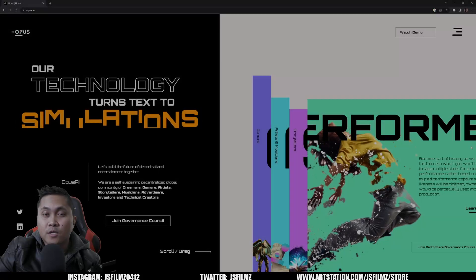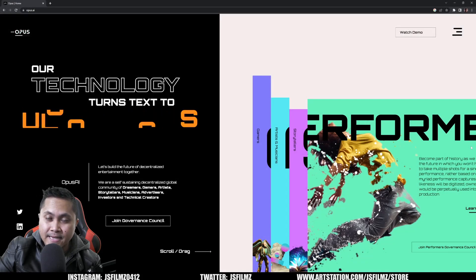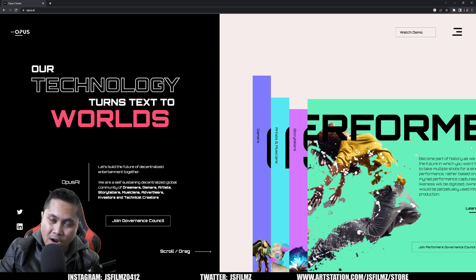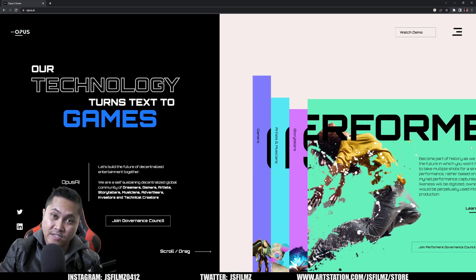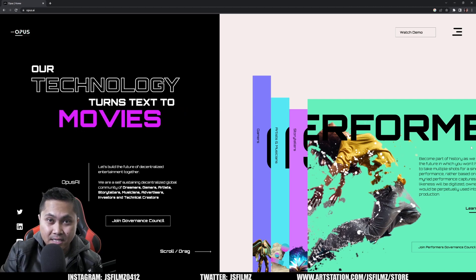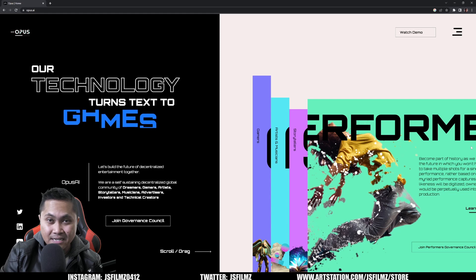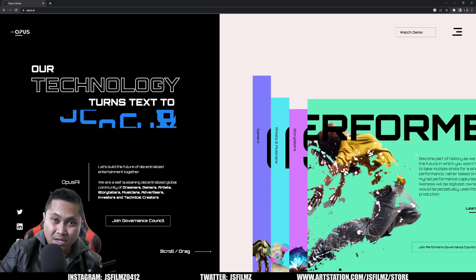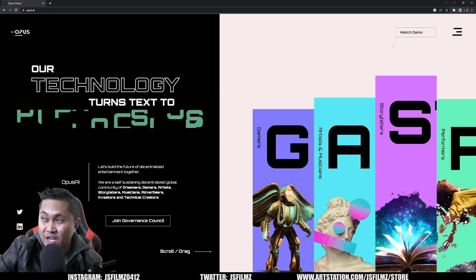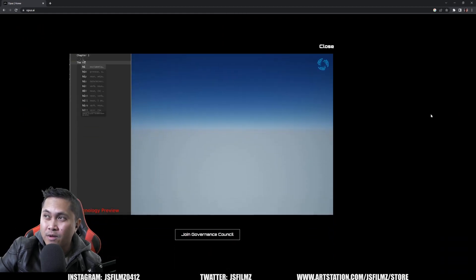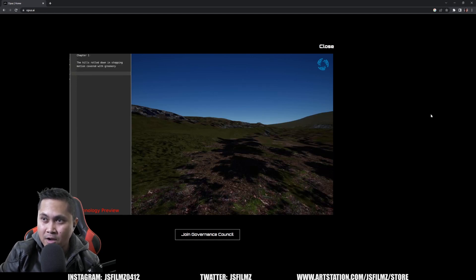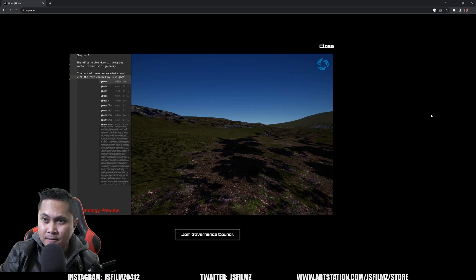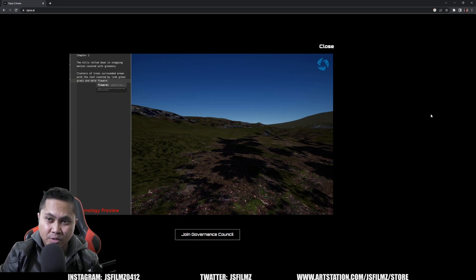In this video we're going to be taking a look at Opus AI, which is a text-to-3D environment. I'm not sure if this is true what they're claiming, but the concept is we're going to be able to do text-to-3D environment. Let's take a look at their demo — it's just a video. Right here you can see somebody's typing and on the right side it's creating an environment while the typing is happening, and it says 'technology preview.'